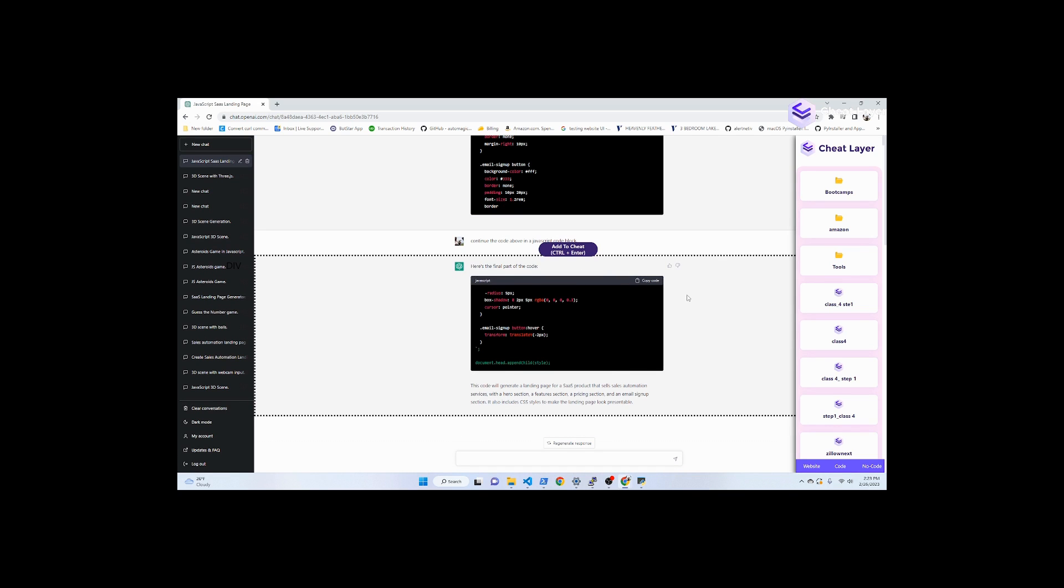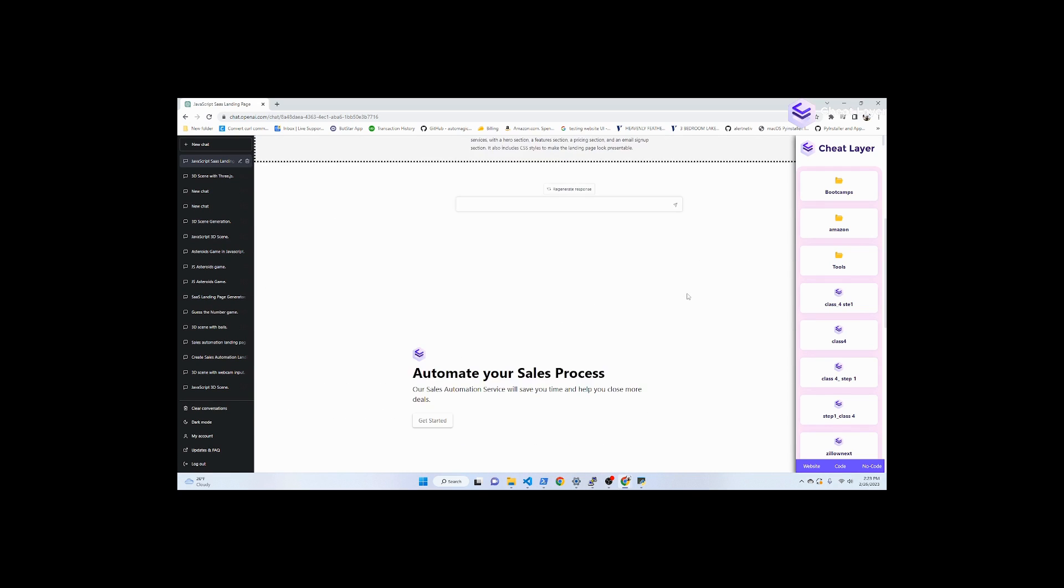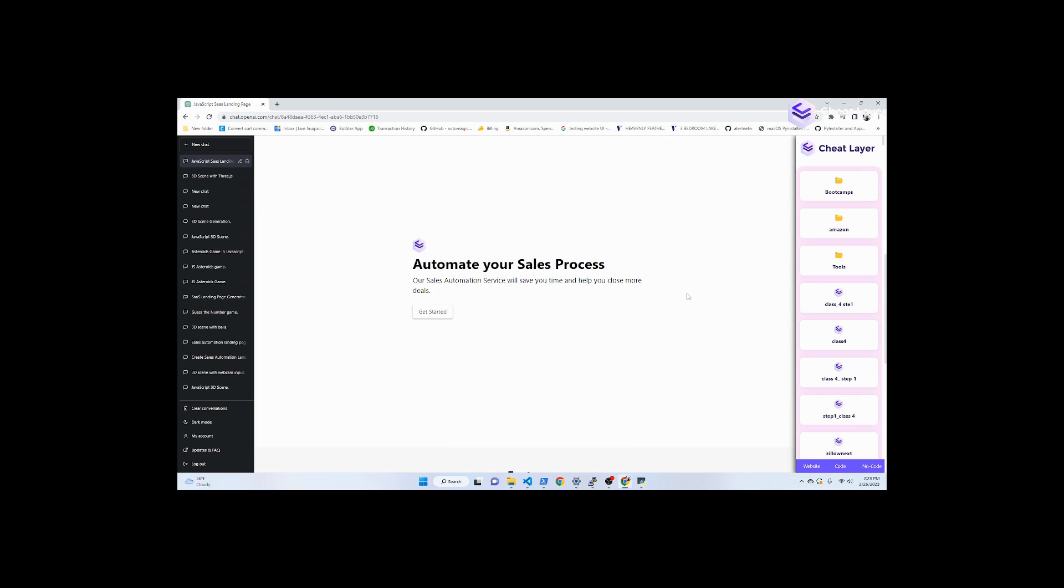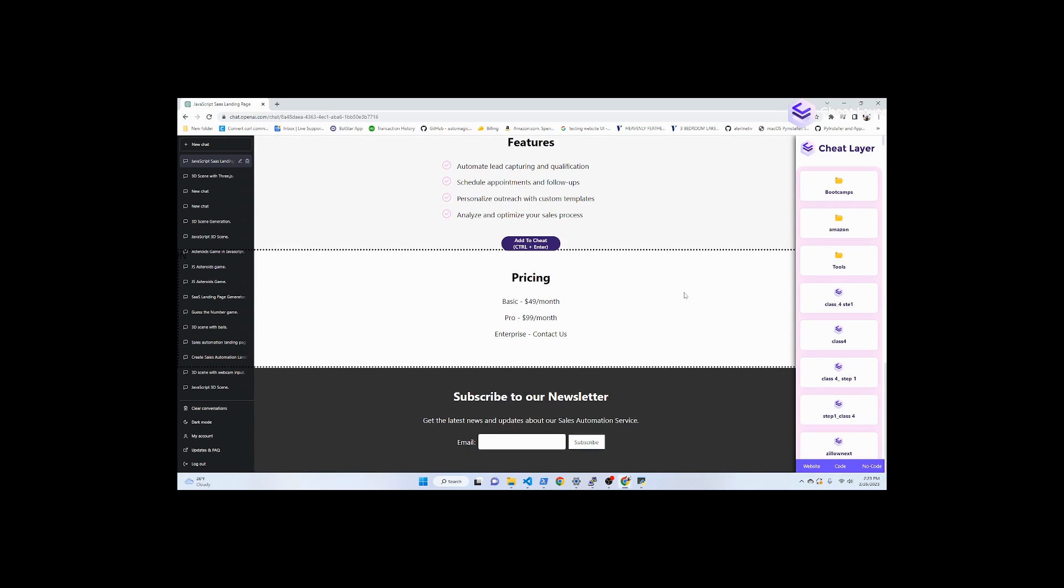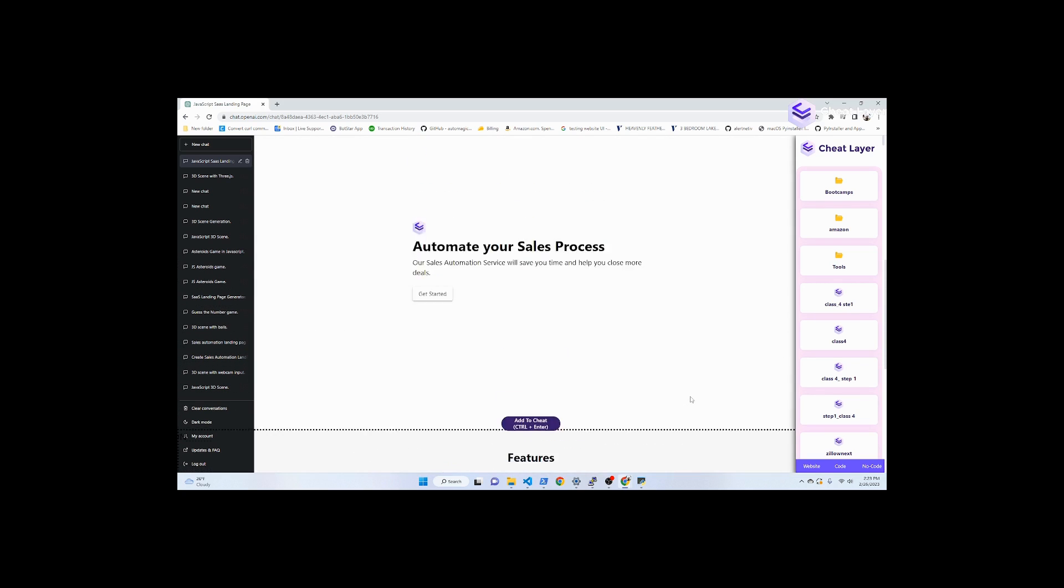Now that it's done generating, we can scroll down to see the actual website it created. See? Pretty cool.